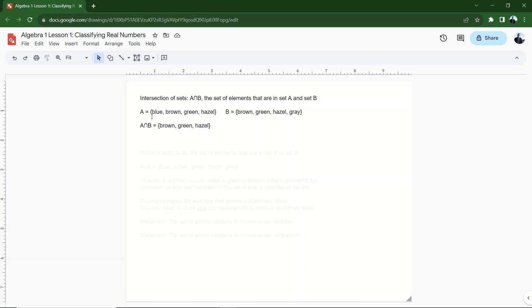Another way I can say this is instead of A intersect B, grade 9 eye colors intersect grade 10 eye colors. And then I'm only going to list the things that are in both sets.